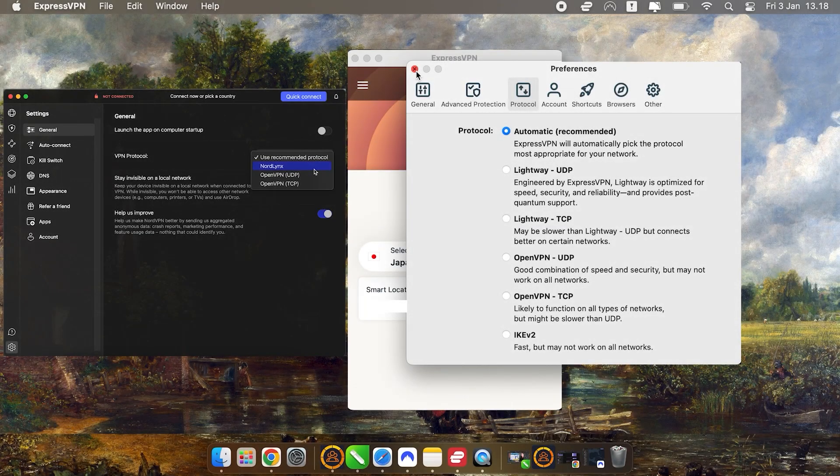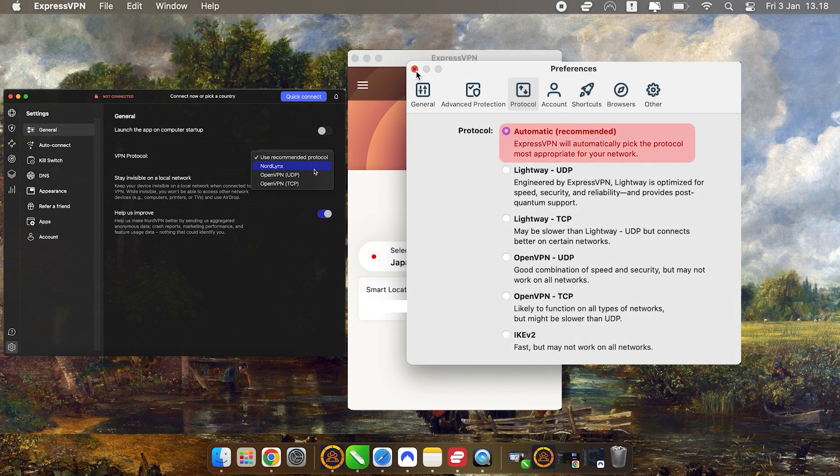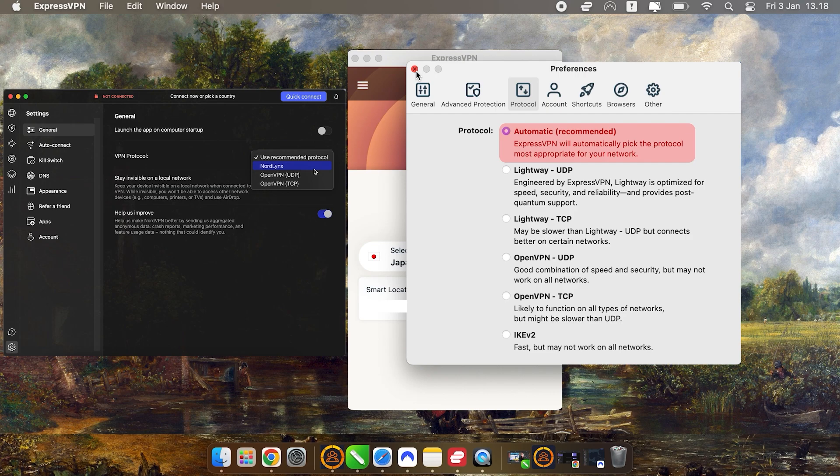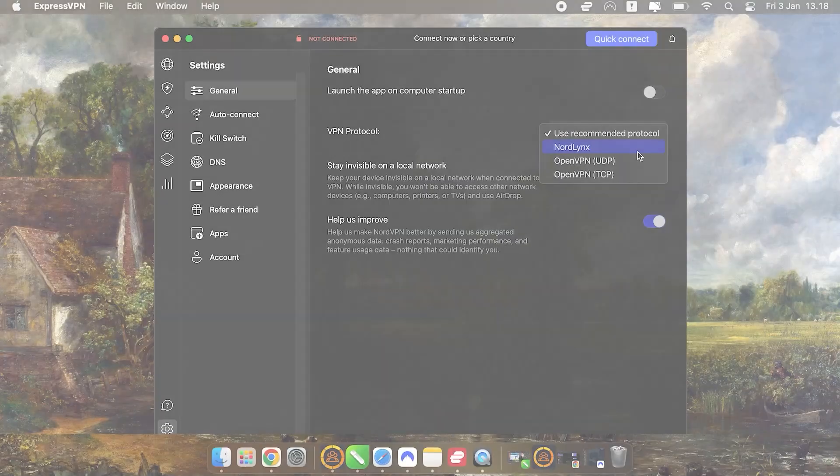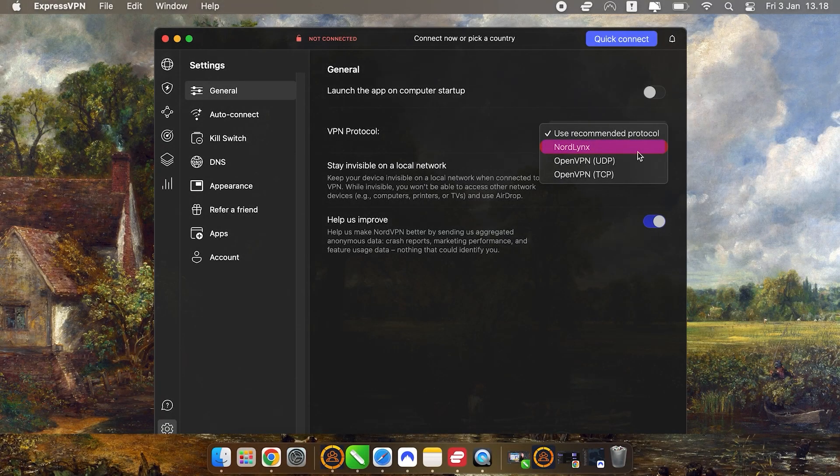When it comes to protocols, both VPNs offer automatic options, but I prefer to manually select the fastest available. For ExpressVPN, that's the lightweight UDP protocol, which is great for speed and security. For NordVPN, the NordLynx protocol is a similar high-performance option.